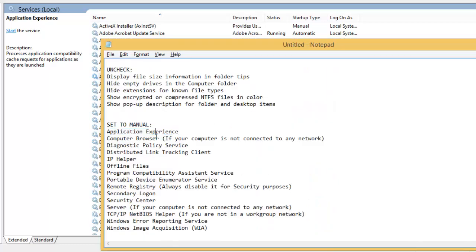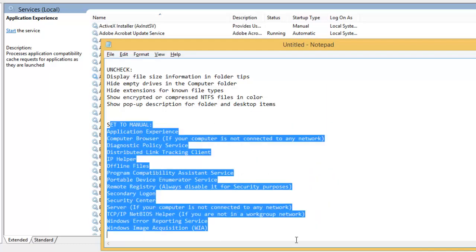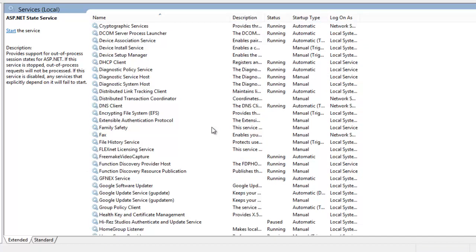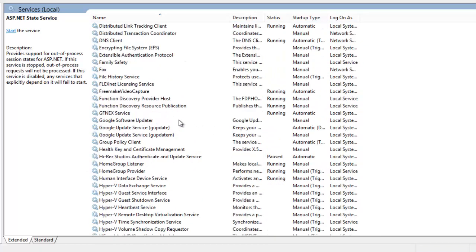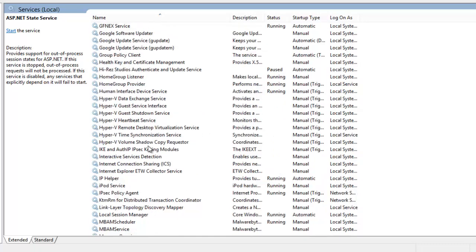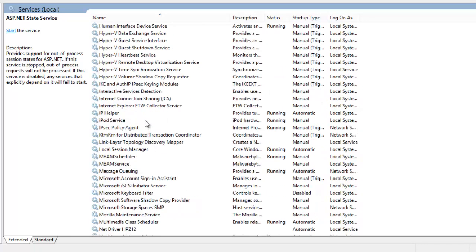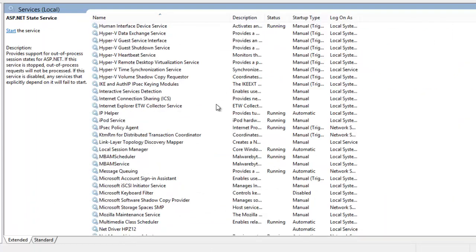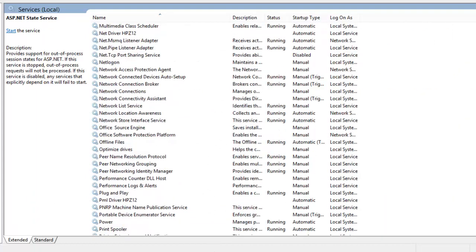I'm going to have the full list down in the description bar so you can do that on your own time. Just go through the list and see if there's anything that you're sure you don't need. But always be sure that you don't need something before you go around disabling it because you don't want to mess up your system.